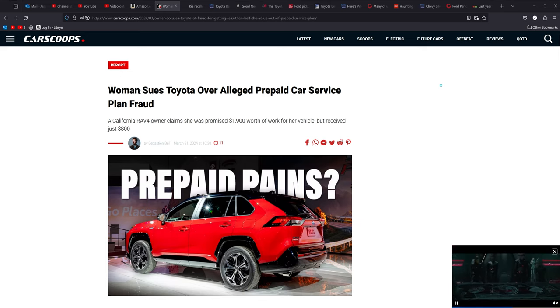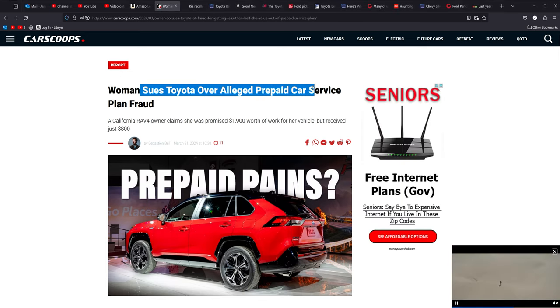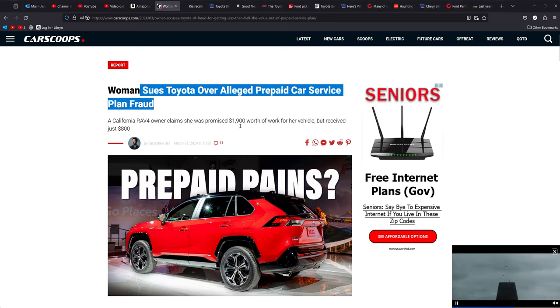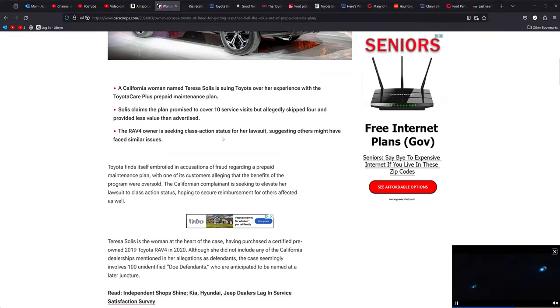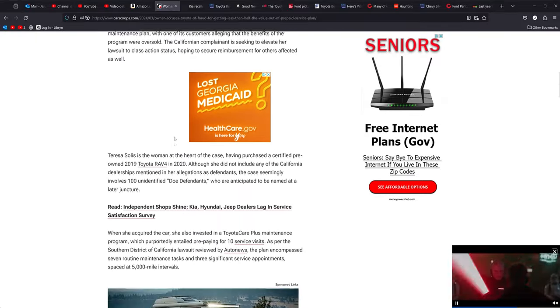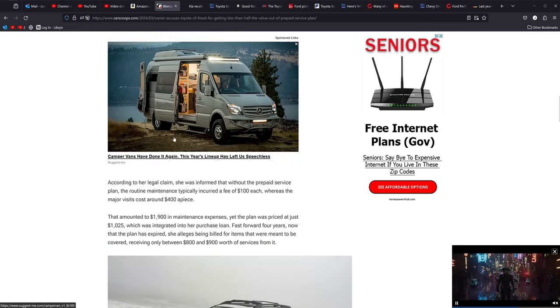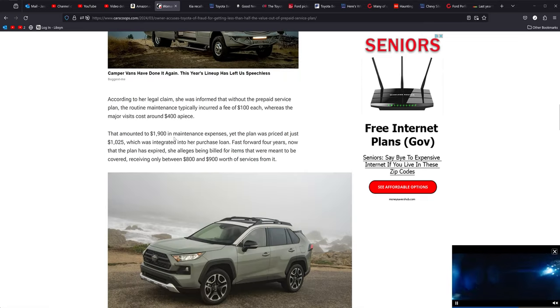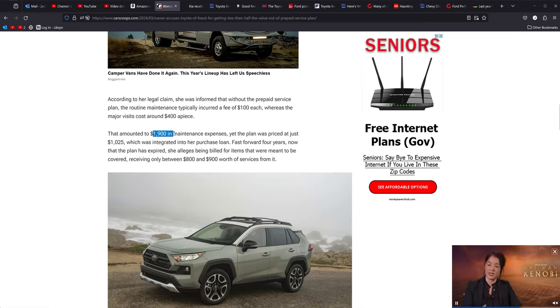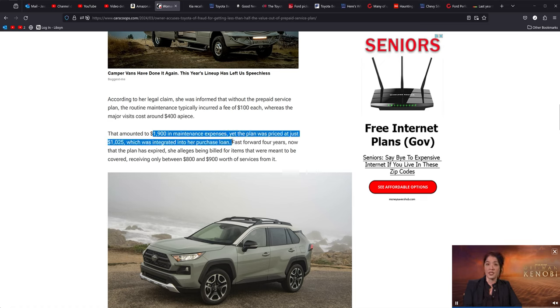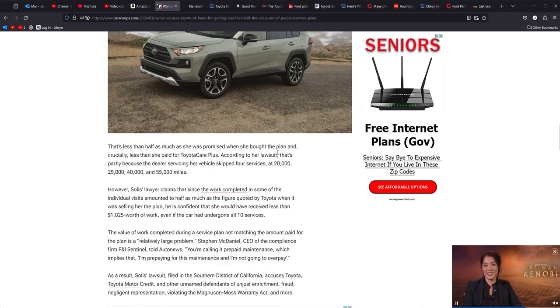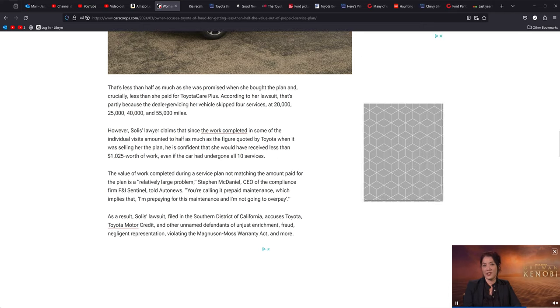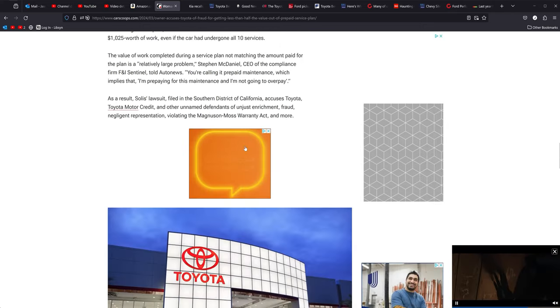First one up, we got a woman sues Toyota after allegedly prepaid car service plan fraud. She basically got the Toyota CARE program that was $1,900 in maintenance expenses, yet the plan was priced to her at $1,025 and was integrated into her loan. She jumped in and was all excited, but they skipped four services on her. They skipped the $20, $25, $40, and $55, so she did not get the work that was promised to her.